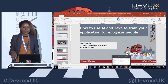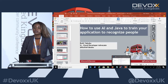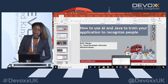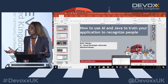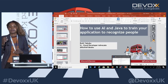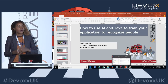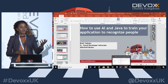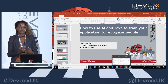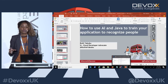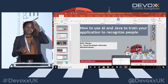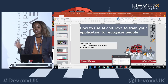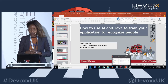My goal is to talk about how to use AI and Java to train your applications to recognize people. It's not just recognizing somebody like, okay, there's person X - it'll recognize a person but doesn't know the name. So not just recognizing, but recognizing the person by name. Those are the different scenarios I'm going to be taking you guys through to show you how to go about achieving that.